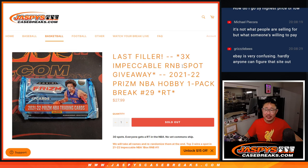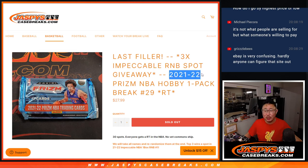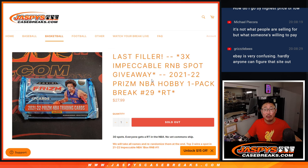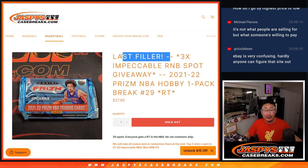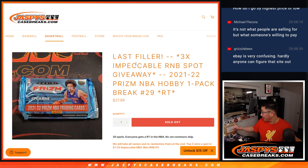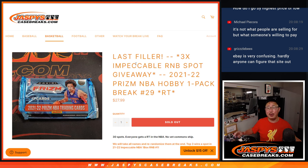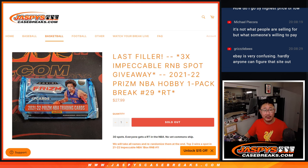Hi everyone, Joe for Jazby's CaseRace.com, coming at you with 21-22 Panini Prizm Basketball Hobby Pack, random team break number 29, the last filler we've got to do to unlock that impeccable basketball one-box random number block break. It's coming up in the next video.